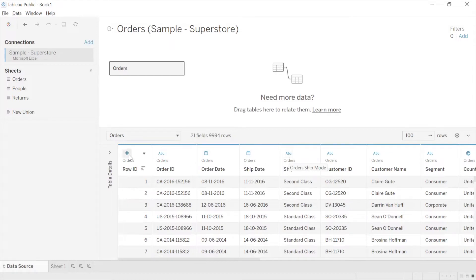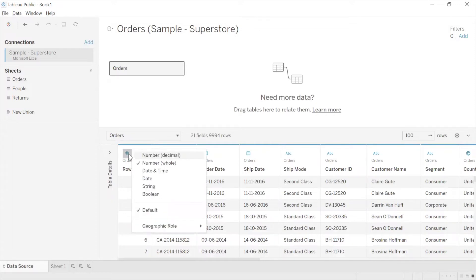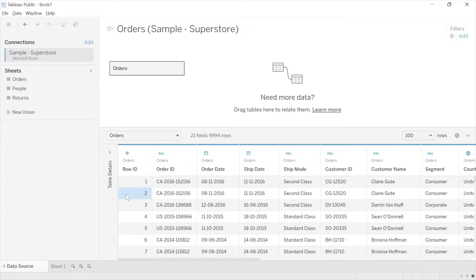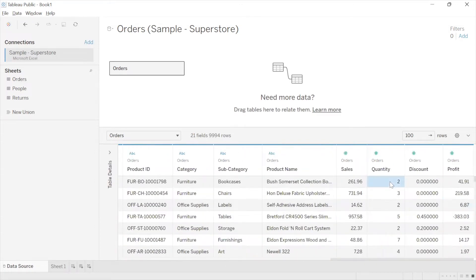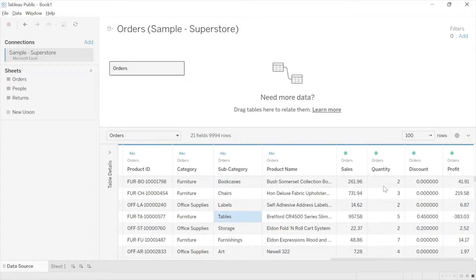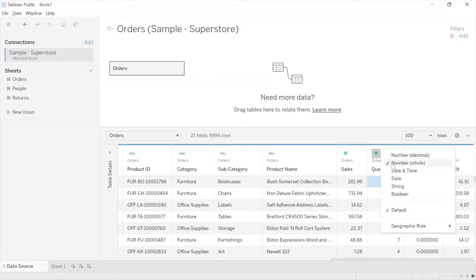If you see a hash symbol it indicates numerical data, and under numerical, Tableau clearly distinguishes between whole numbers and decimals. Row ID is a whole number — row number one, two, three. Similarly, Quantity, which indicates the number of products — for instance, two big bookcases were sold, three chairs were sold, five tables were sold — this is also going to be of whole number data type.